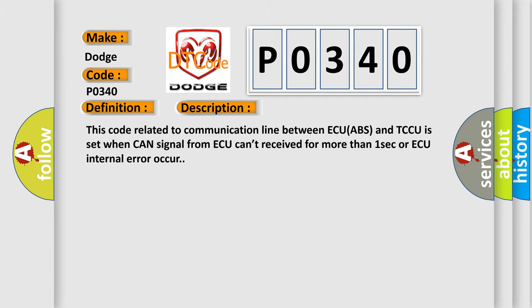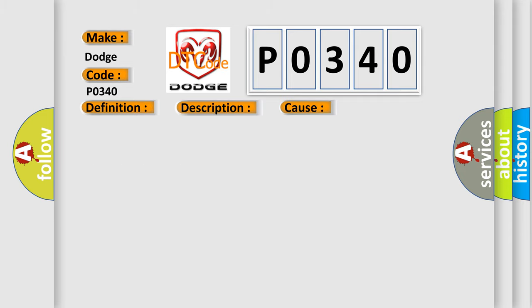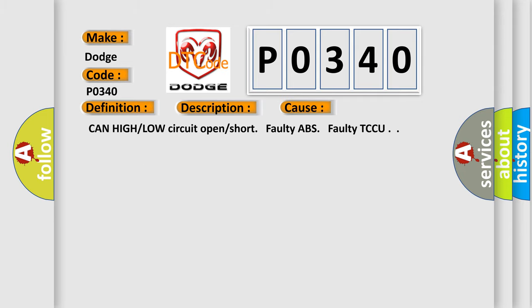This diagnostic error occurs most often in these cases: CAN high or low circuit open or short, faulty ABS, faulty TCCU. The Airbag Reset website aims to provide information in 52 languages.